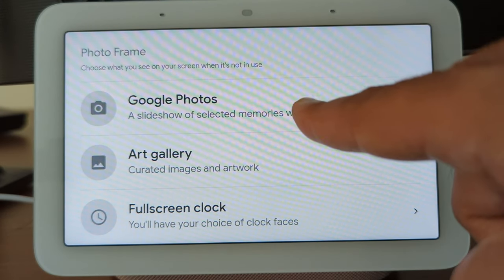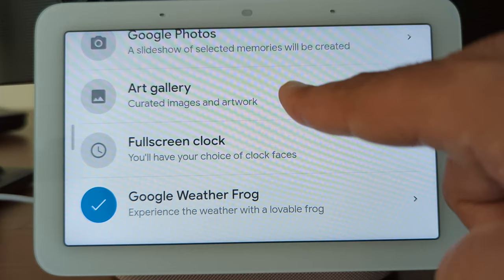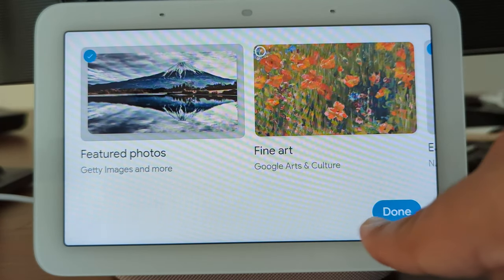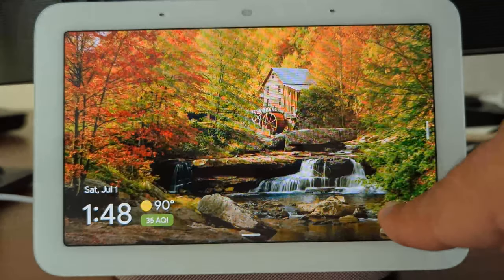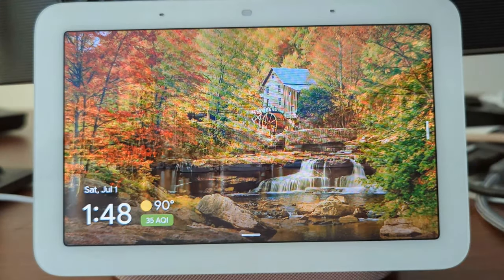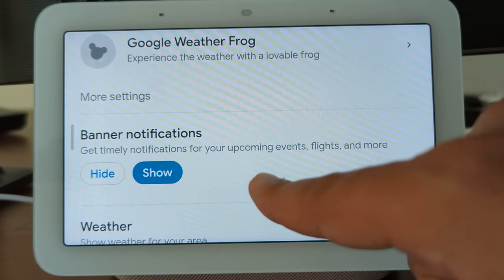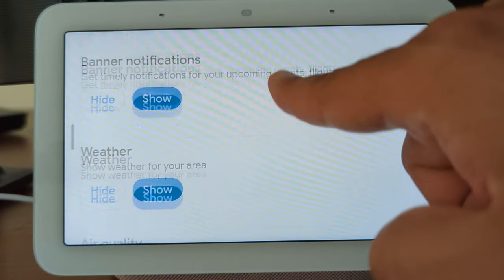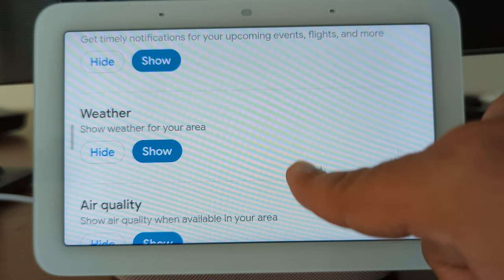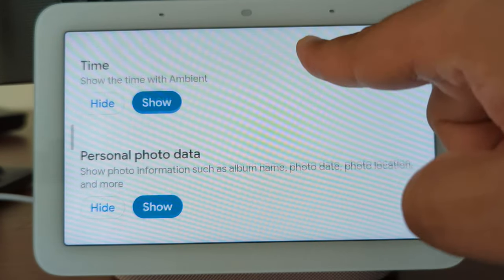You can also select photos from the art gallery or display your choice of clock face. Google Weather Frog is also a good choice if you want to know the weather information for the next three days. You can also select additional settings based on your requirements, such as banner notifications, weather, air quality, time, personal photo data, and more.